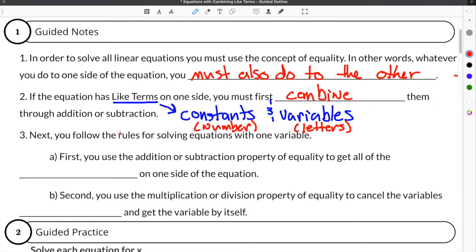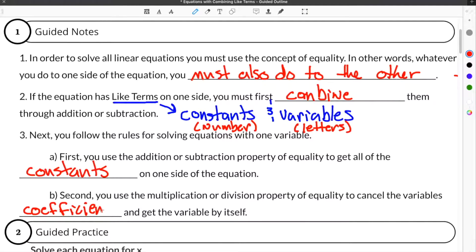Next, you follow the rules for solving equations with one variable. First, you use the addition or subtraction property of equality to get all of the constants on one side of the equation. Then second, you use the multiplication or division property of equality to cancel the variable's coefficient and get the variable by itself. When we're talking about a coefficient, in the case of the term 3x, the coefficient would be 3 and the x would be the variable.